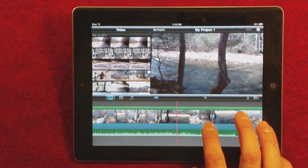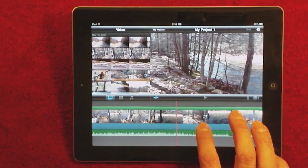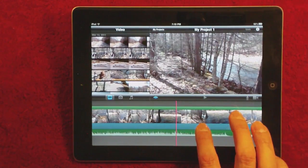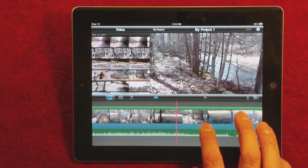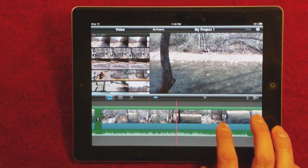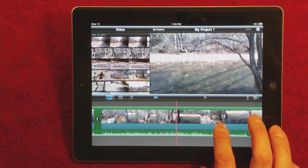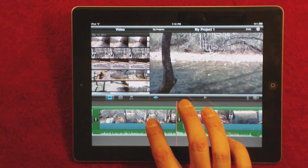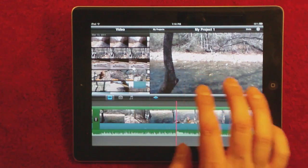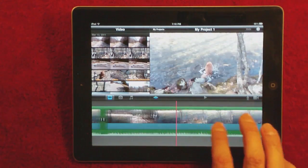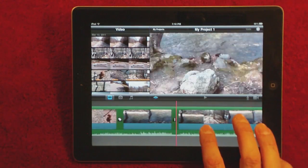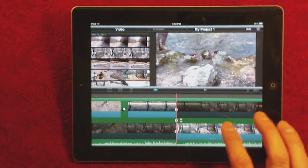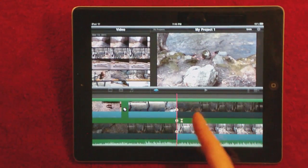We're still here just editing the video, looking for different scenes to cut out. As you can see, it's simple — just tapping and highlighting the actual video you're using, then swipe down.